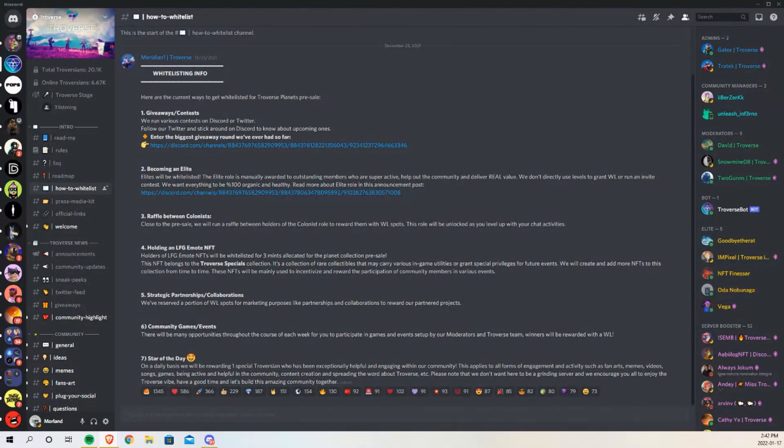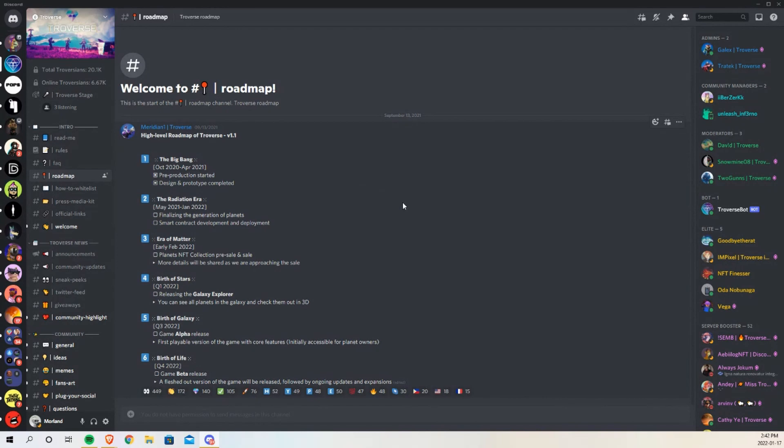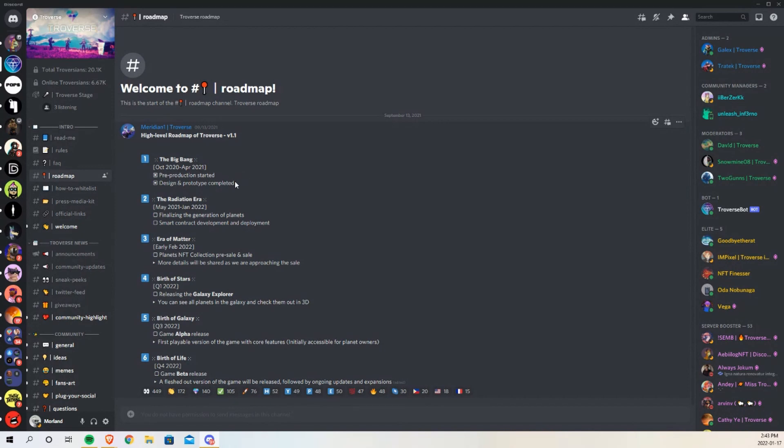So that's a quick overview of whitelist. Their roadmap is actually quite interesting. The big feature is the play-to-earn, right? But how are they going to get there? So the Big Bang happened between October 2020 and April 2021. They started producing everything. There's a lot that goes into games, right guys, so they really had to start early.